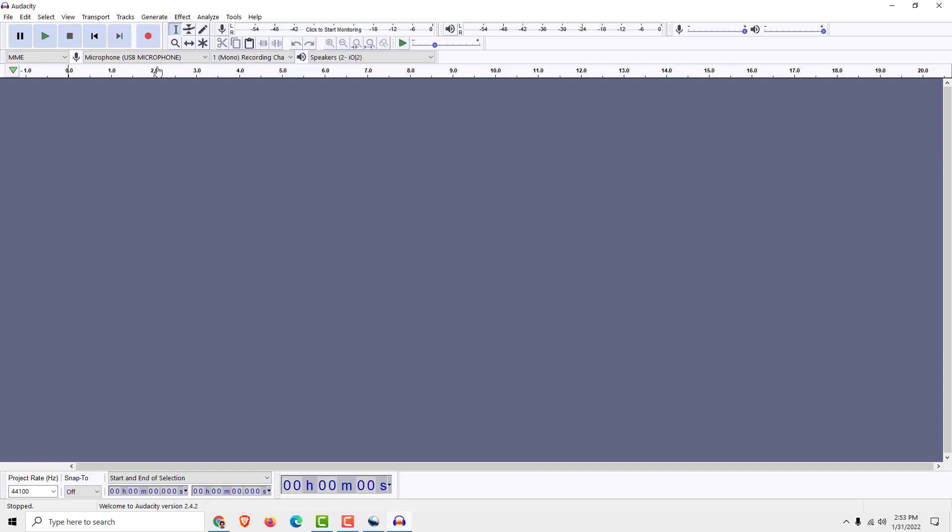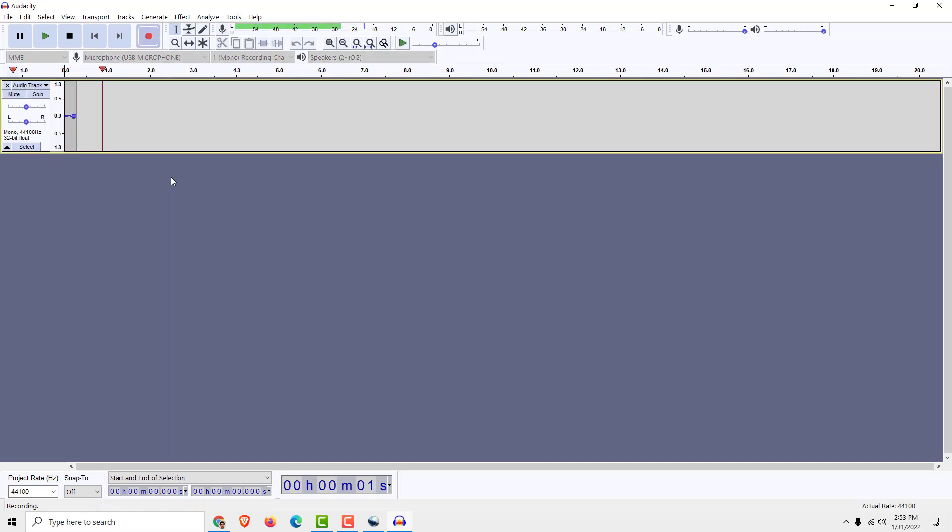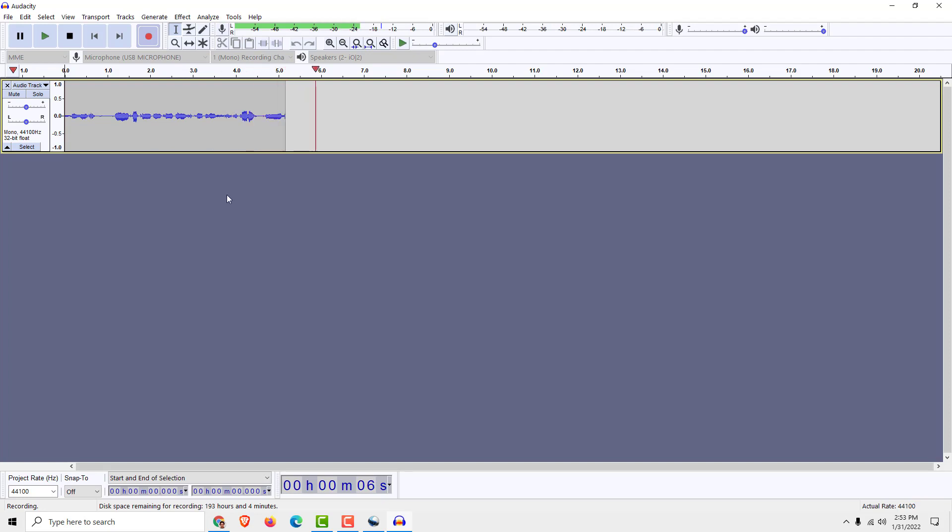And now you just record your voice, for example. Now I'm talking into Audacity voice recorder and it's important to leave some empty space like this.